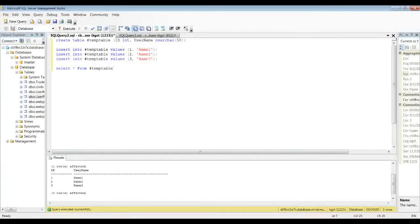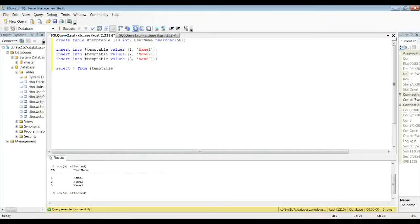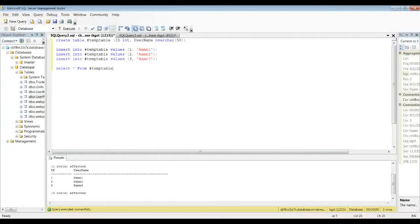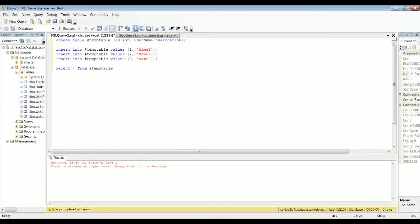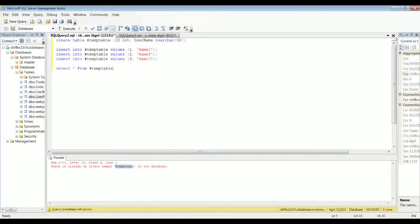But the one thing is you want to make sure you drop it at the end. I mean, if you disconnect, it'll automatically get dropped. But let's say you want to run this and then later in the current connection run it again. You're going to run into an error because it'll try to create over it.